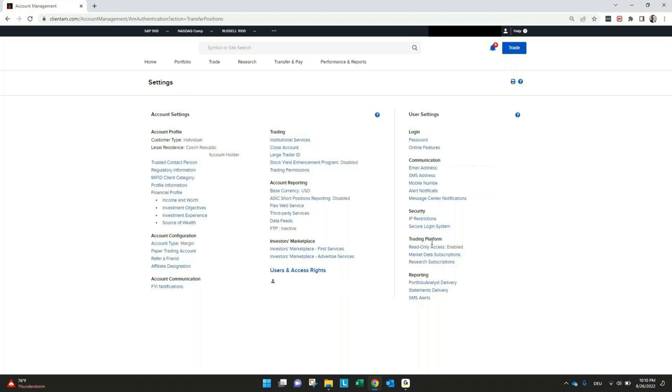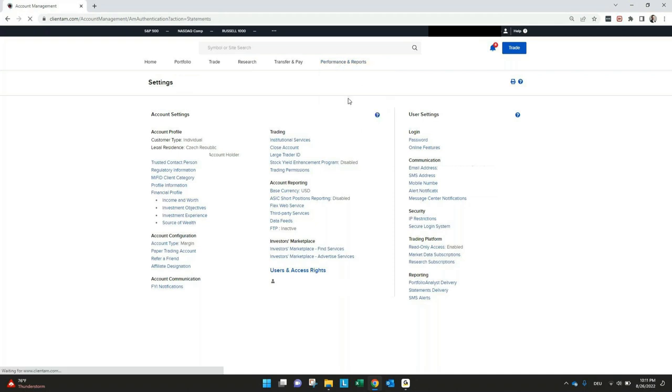The rest, I think, is also pretty self-explaining. Performance and reports, you will find all information and also your tax report, your yearly tax report. You can just check it here under statements and then activity.